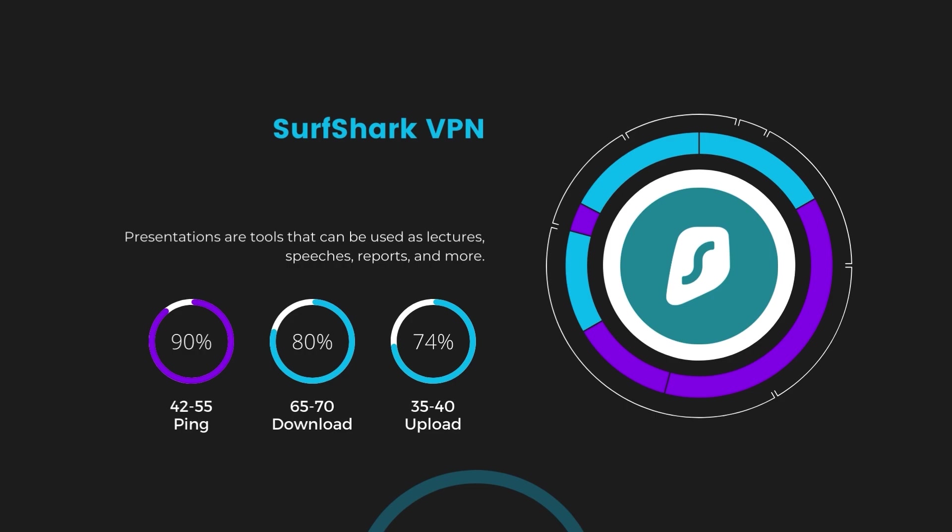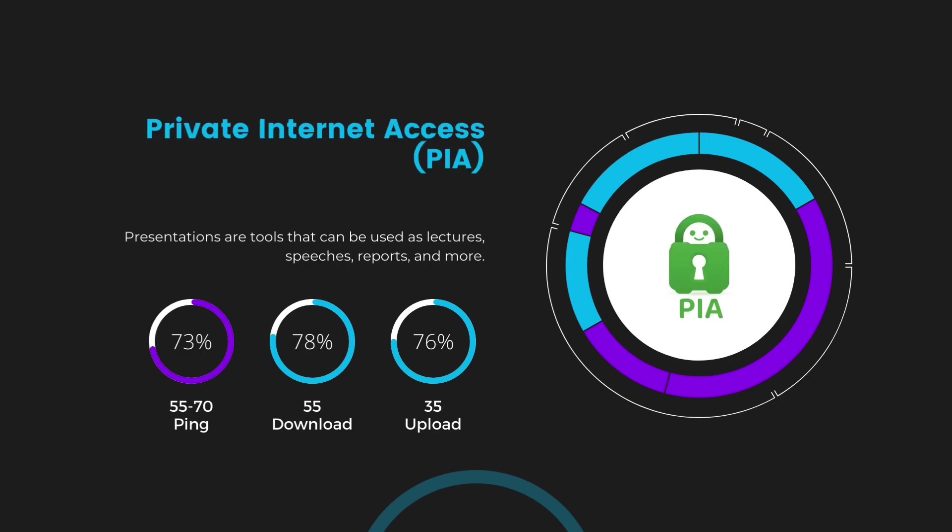Lastly, Private Internet Access (PIA) presented a ping range of 60 to 70 milliseconds, the highest among the three. Nonetheless, it's crucial to highlight PIA's unmatched server tally exceeding 35,000, offering ample opportunities to locate a server that may lower this ping. Under PIA, download and upload speeds were observed at 50 to 55 megabits per second and 30 to 35 megabits per second, marking a more pronounced effect on internet speed yet remaining functional for most online activities.